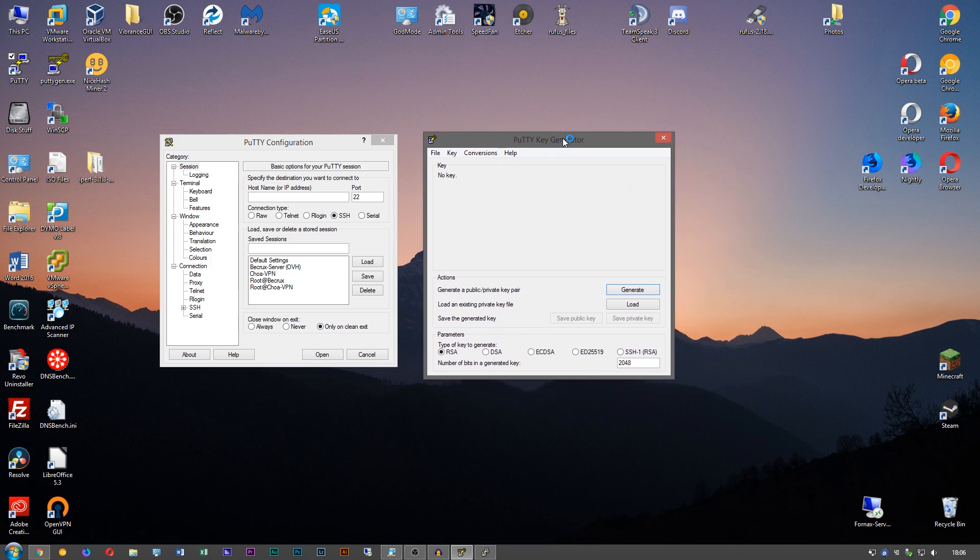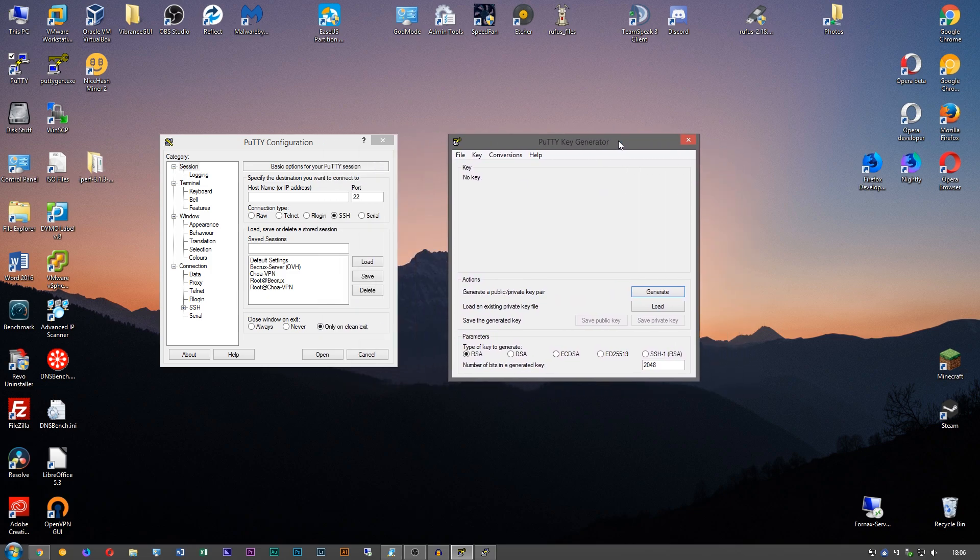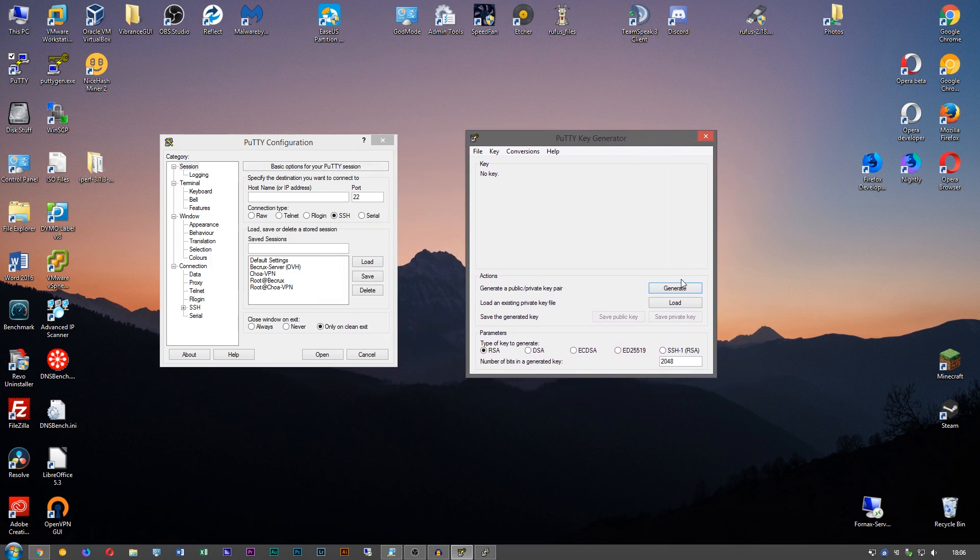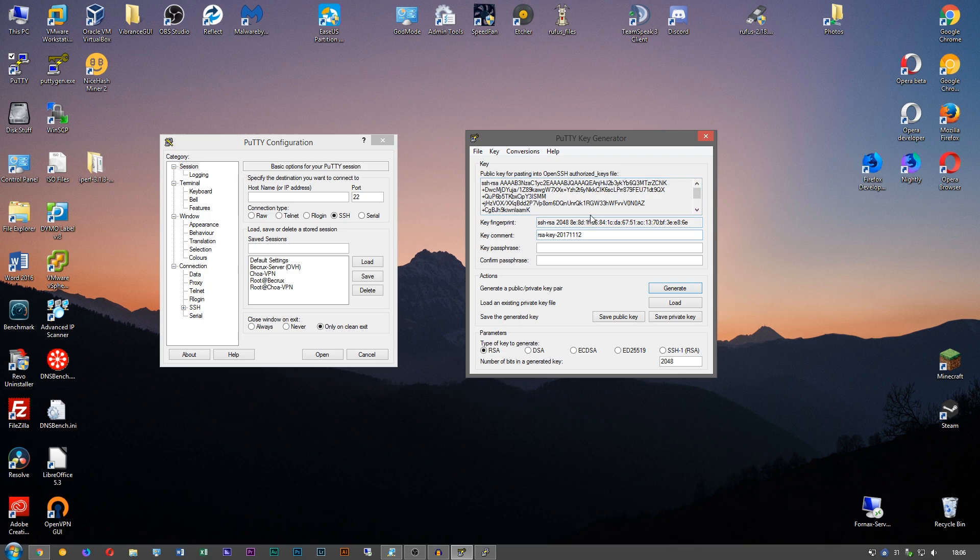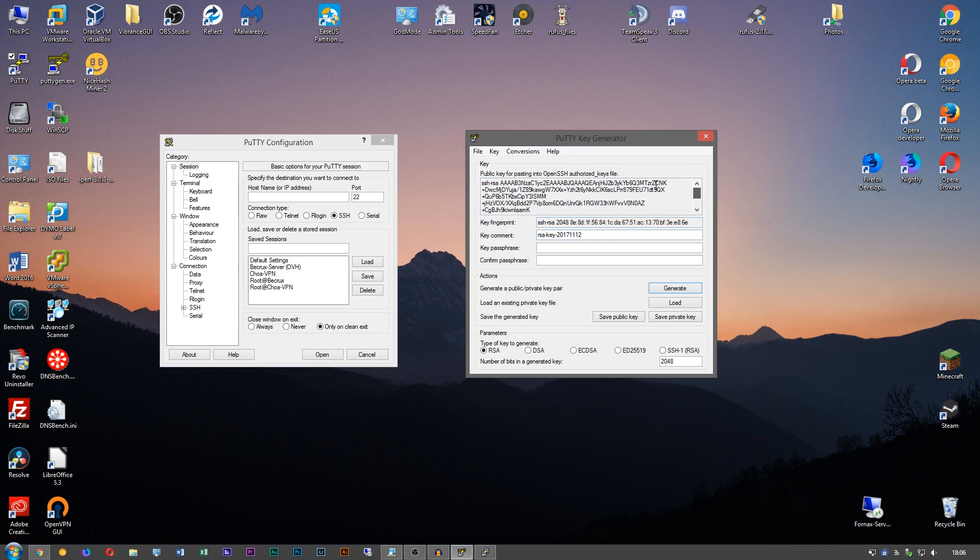So first we want to open PuTTY generator, click on generate. You can change the number of bits in the key, but 2048 works fine. So click generate, and then in this box you want to move your mouse around, and what it does basically is it takes the position and path of your mouse and uses that to generate a key.